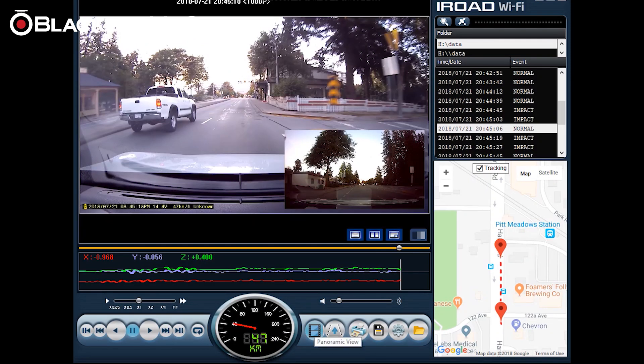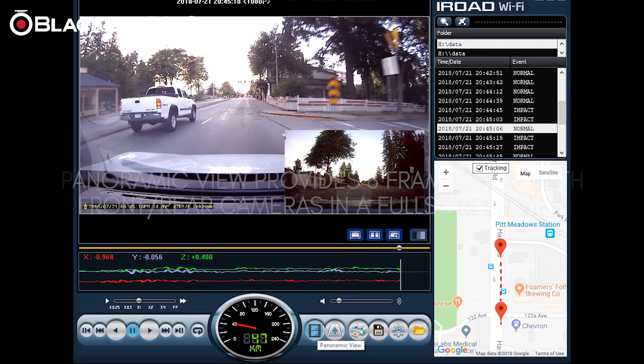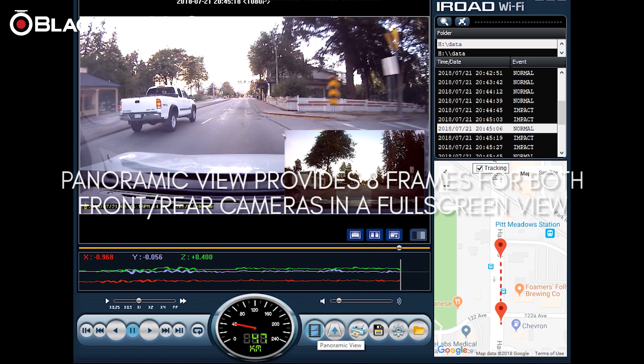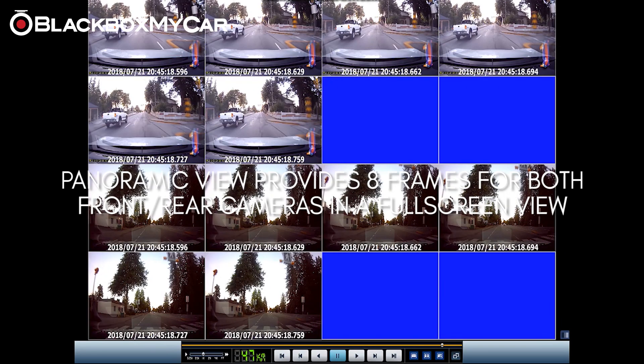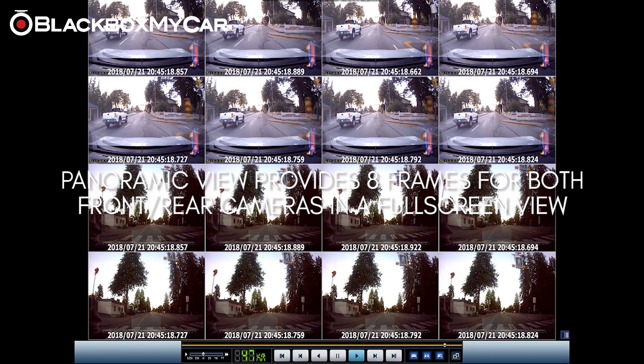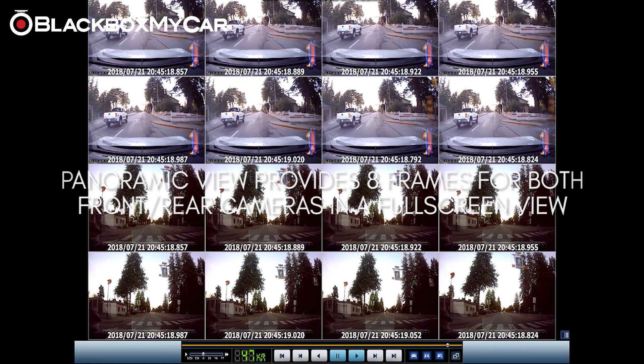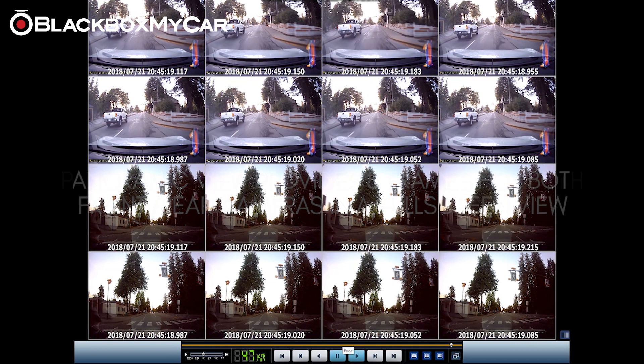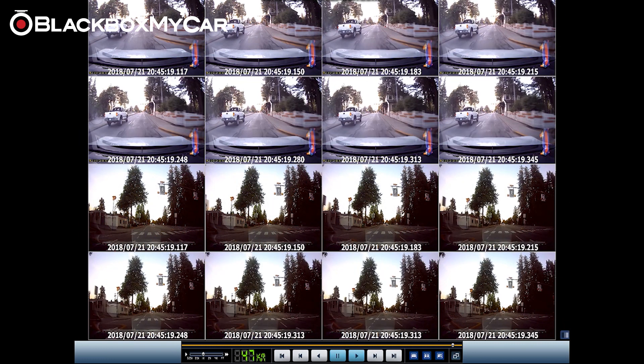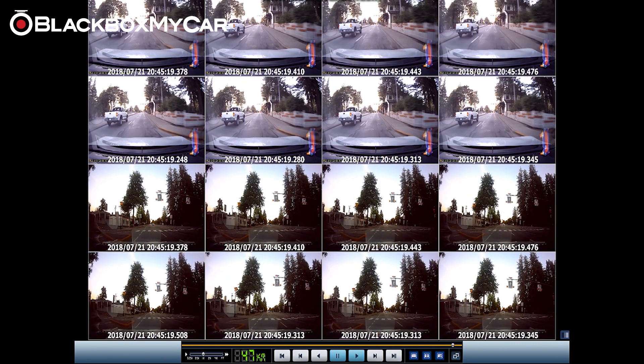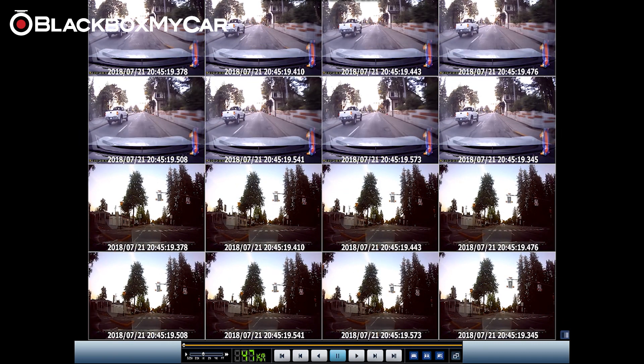Now we have a couple of other options to explore. One of which is panoramic view. With panoramic view you can see eight frames for the front and eight frames for the back camera. It's almost like you're sitting in a security room. And from here you can see that it is essentially frame by frame movement. This is ideal if you had an incident that you recorded and you want to really isolate the exact frame where it happened.